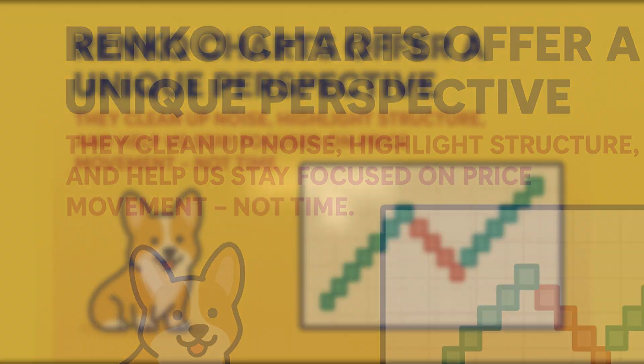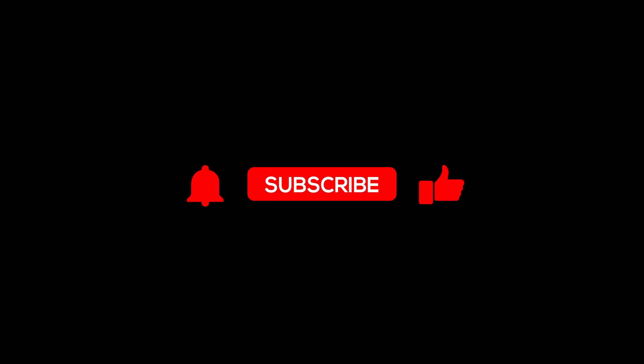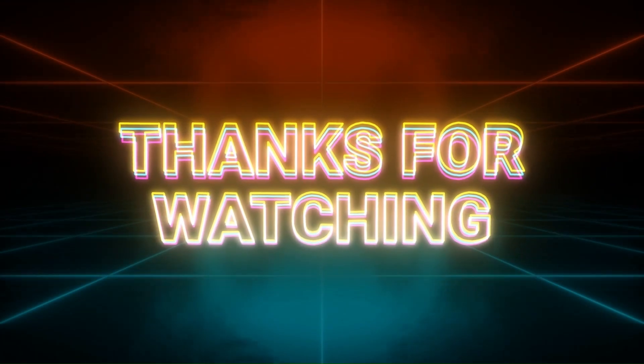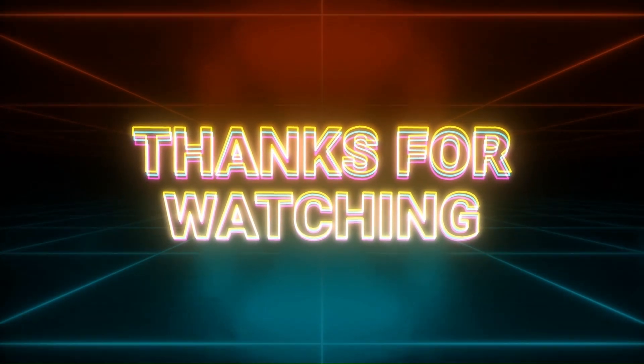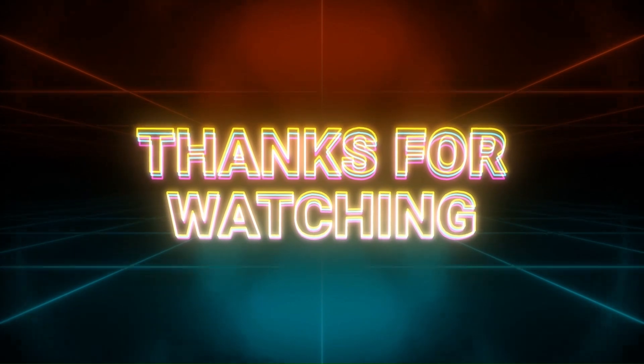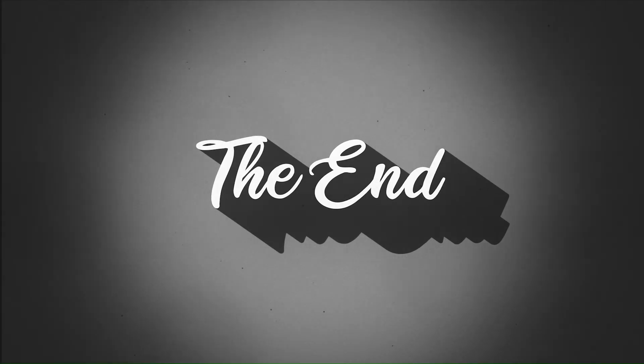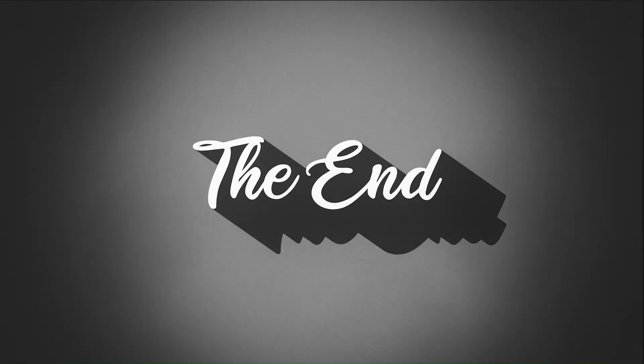If this sparked an idea or gave you a new way to look at charts, please hit like and subscribe. That's a wrap on today's breakdown. Thanks so much for watching. If you found this helpful, give it a like and hit subscribe for more Renko trading insights. Don't forget the bell icon, and I'll see you in the next one.